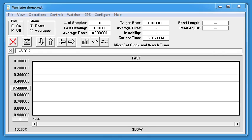In this video, I'll demonstrate how to use the Microset software to display the condition of an escape wheel.